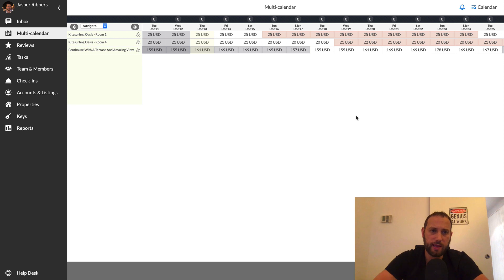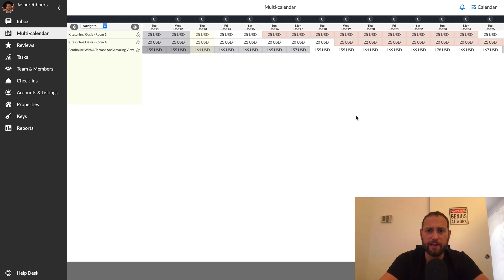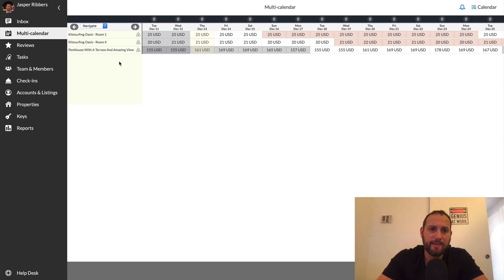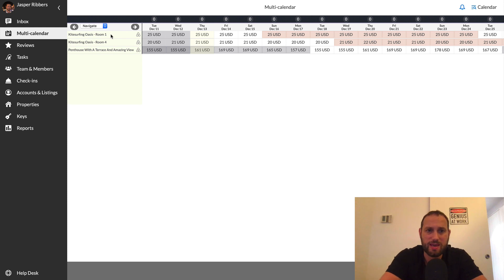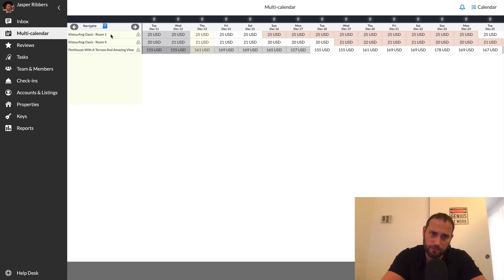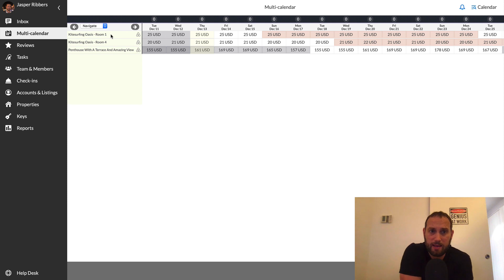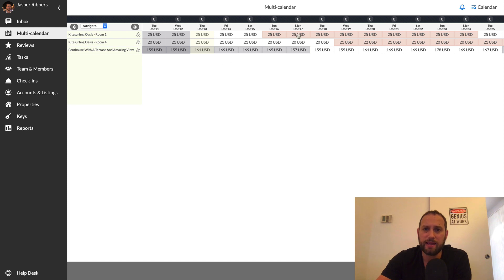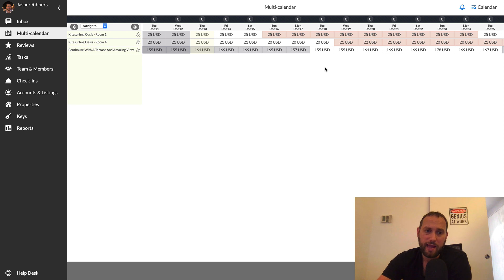All right, so here we're looking at the multi-calendar functionality. Here you can see the calendars of the three listings that I currently have on Airbnb. And so the first two listings are at a kitesurfing school in Egypt. And those are listings that I manage on Airbnb. But people can also book these rooms through the website, playkite.com. If you're into kitesurfing, then you can check it out. And so what's really convenient about AirGMS is that I can block off the dates for the bookings that come through other channels.